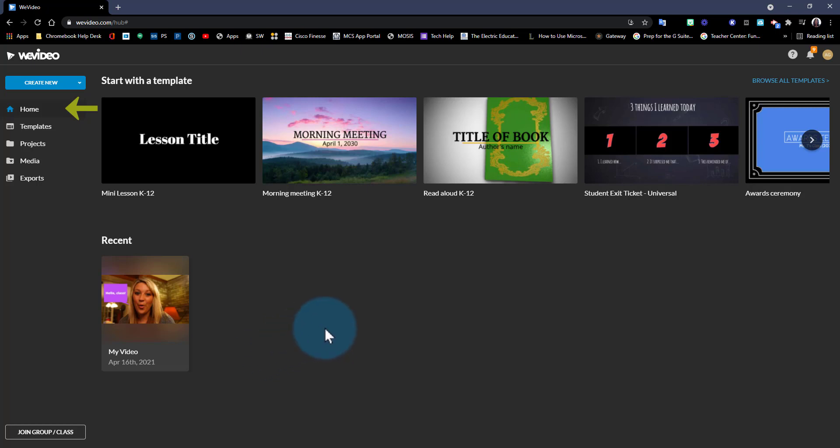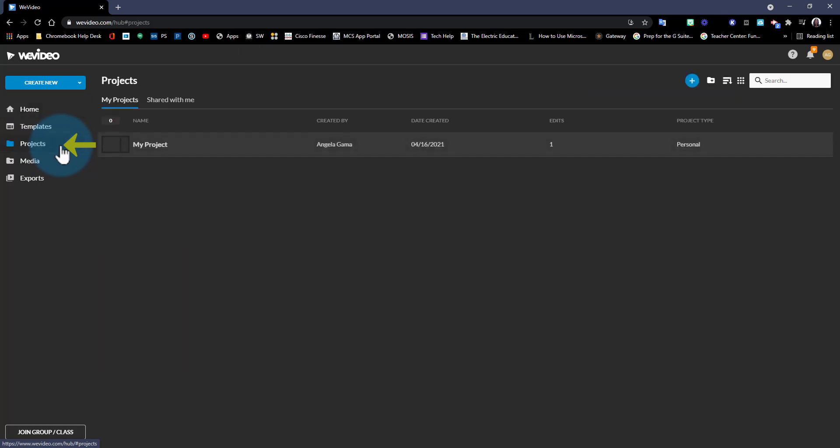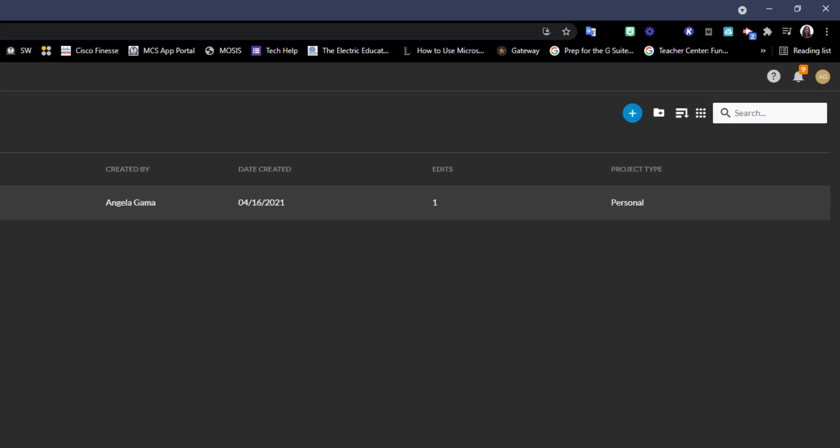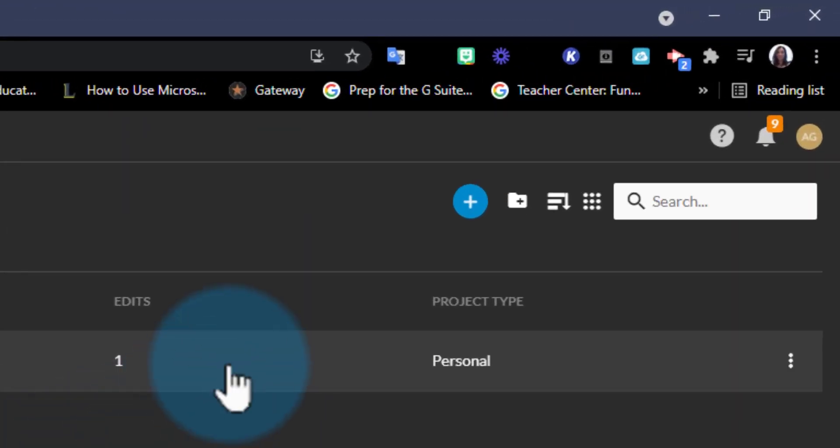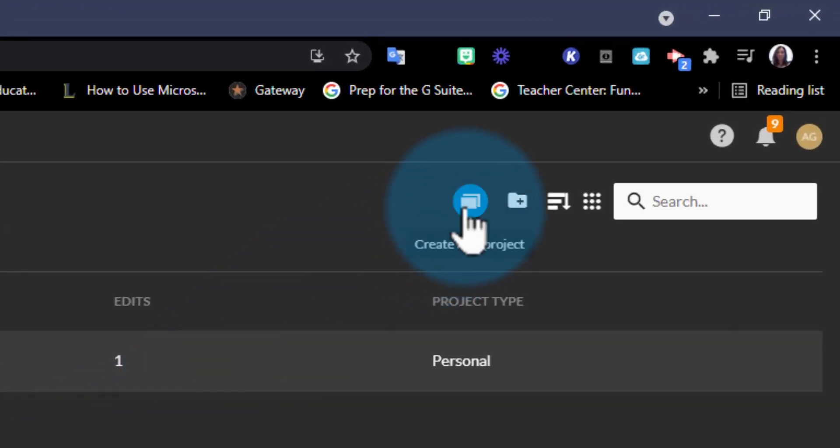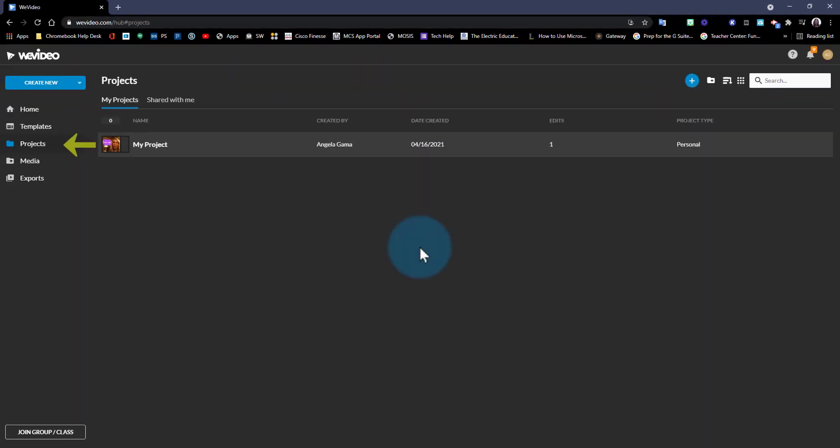Now here we have also projects. Your teacher will most likely assign you projects, but this is a way for you to keep your edits organized all in one place. You can create additional projects using this plus sign in the top right corner of your screen.